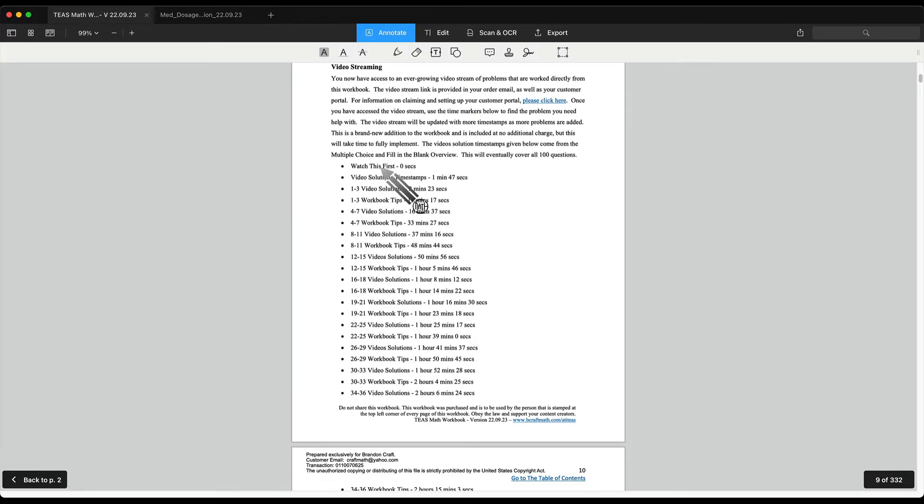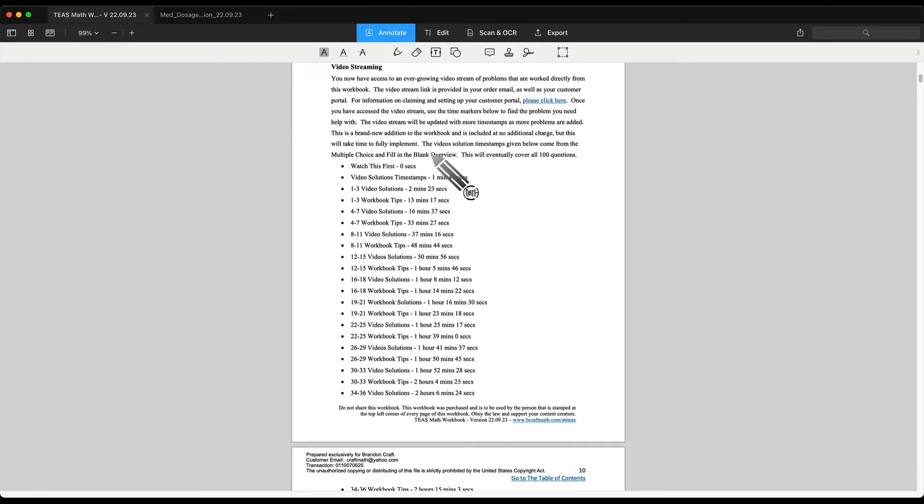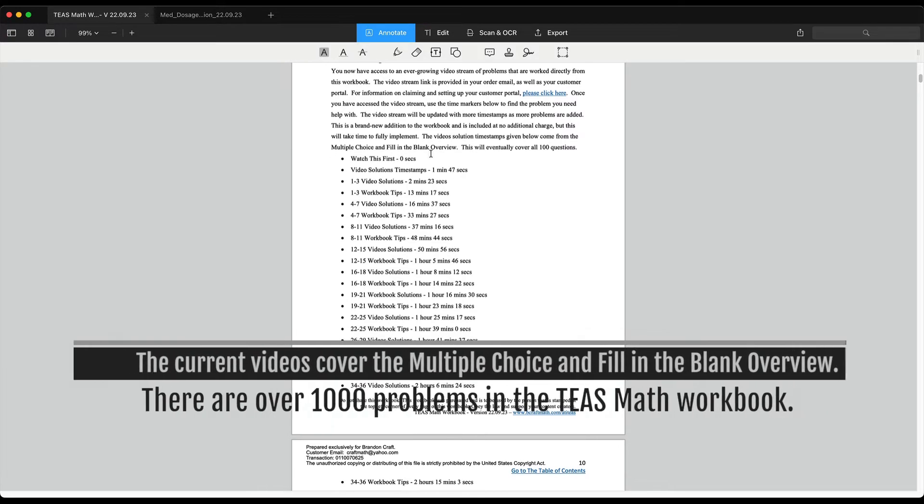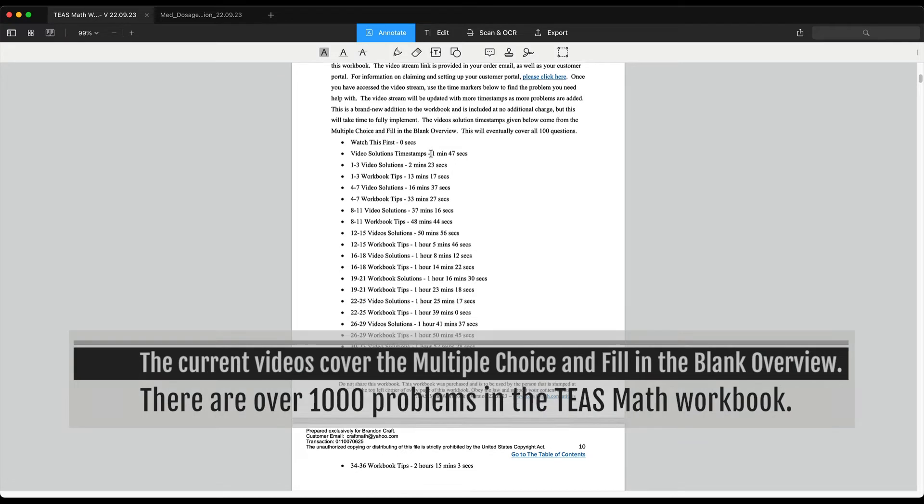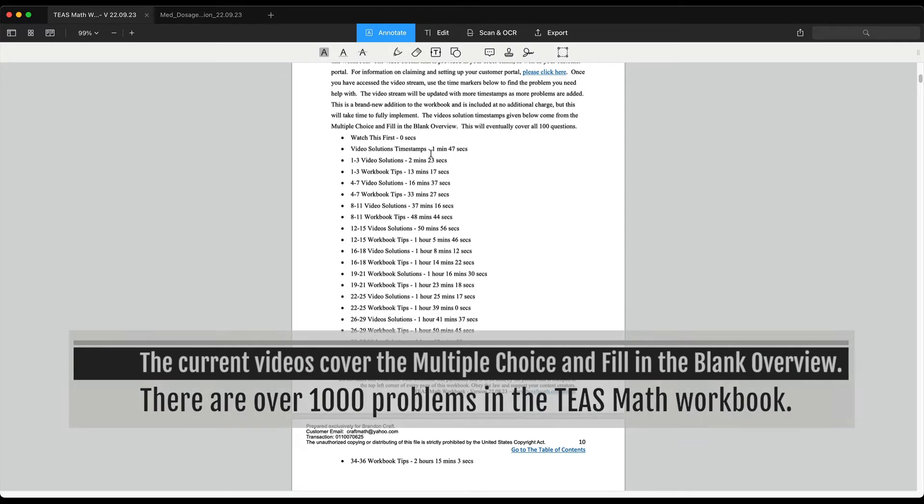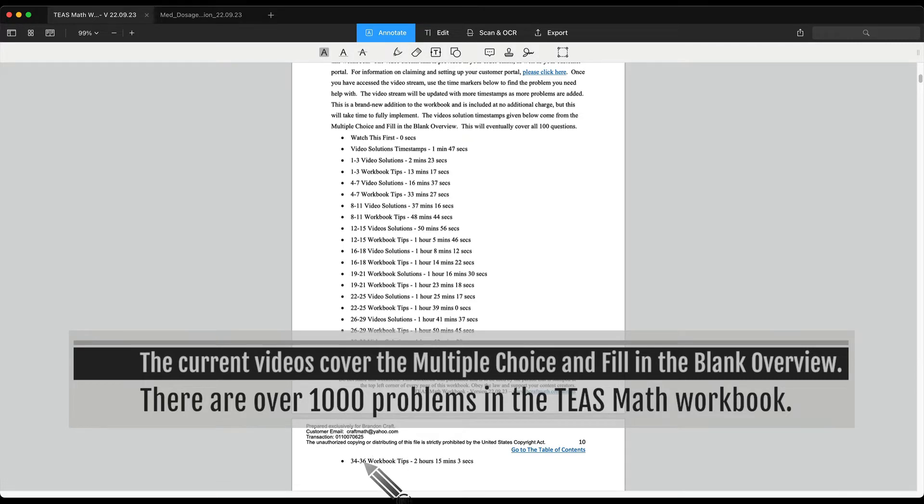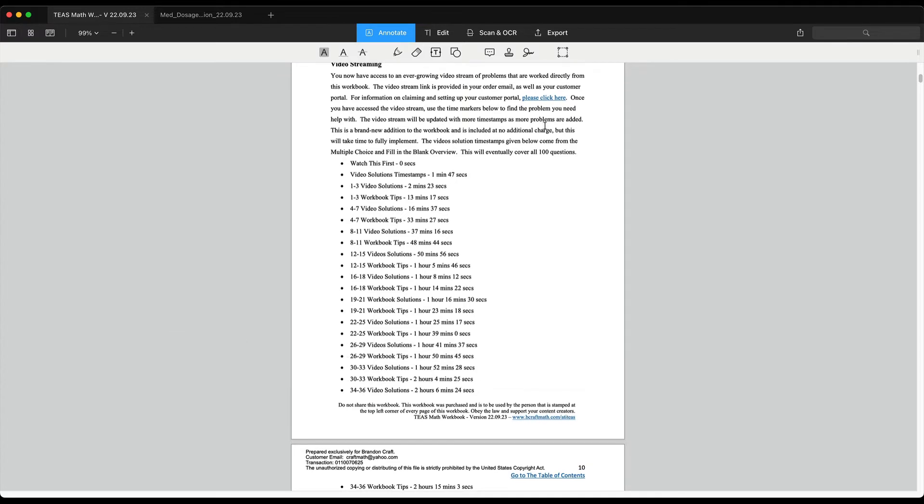If we jump to the table of contents and then go to the video streaming section, in the TEAS Math workbook, this is the videos for the multiple choice and fill in the blank overview. This will be updated with more videos over time. At the time of me making this specific video, which is pretty much the end of September of 2020, I have worked through problems 1 through 36. Eventually all 100 problems will be available.